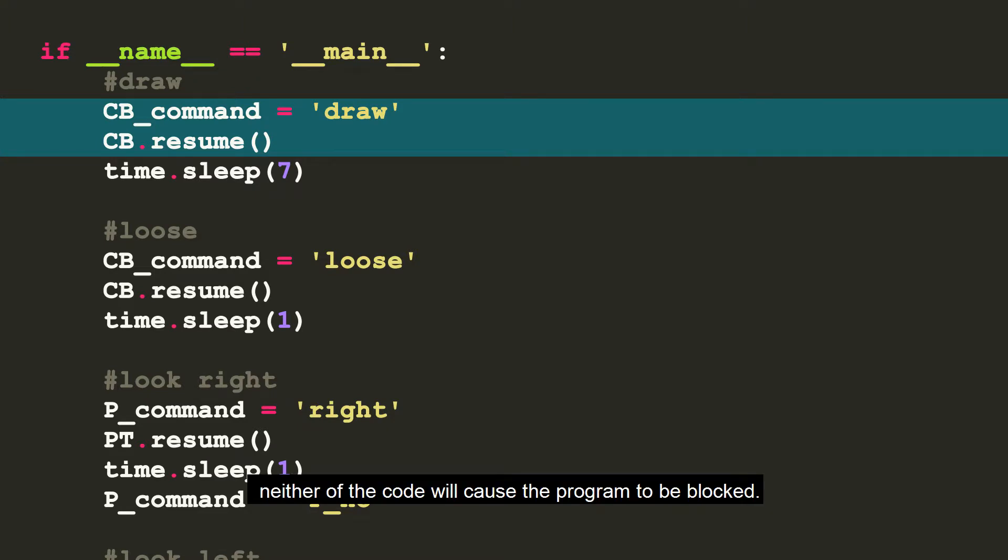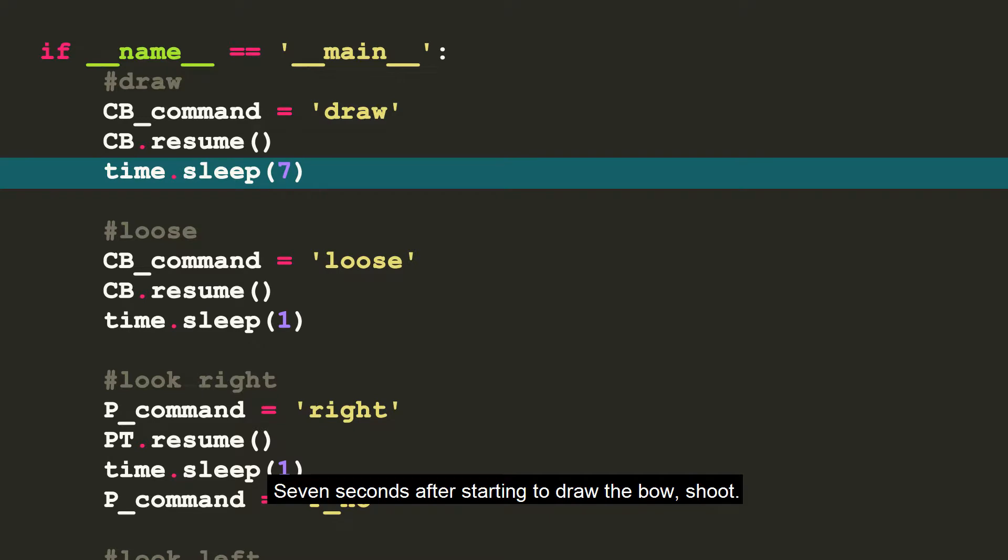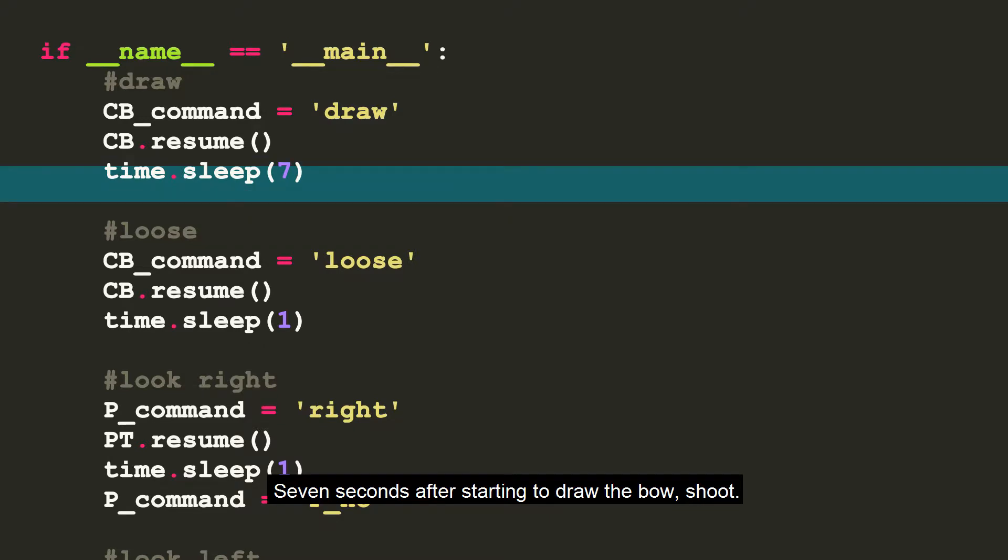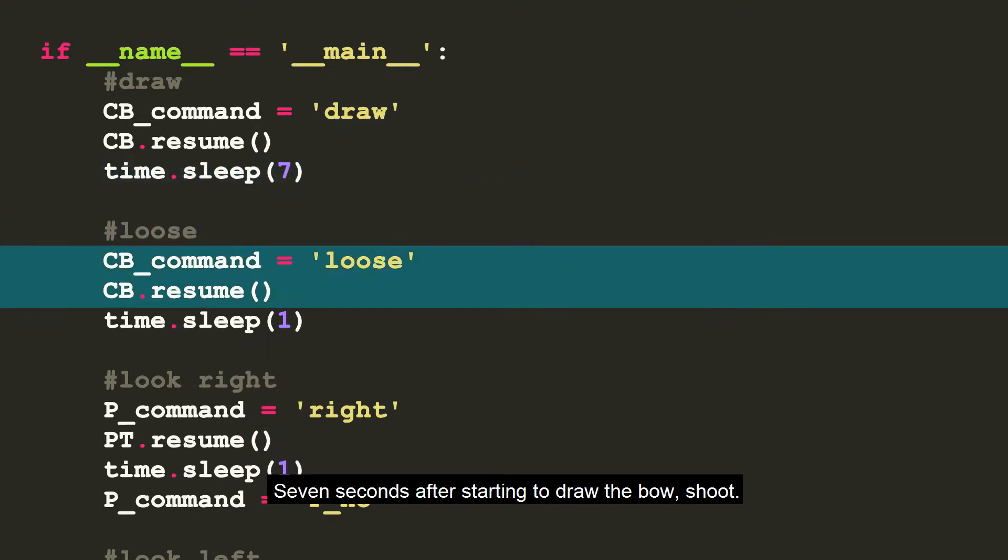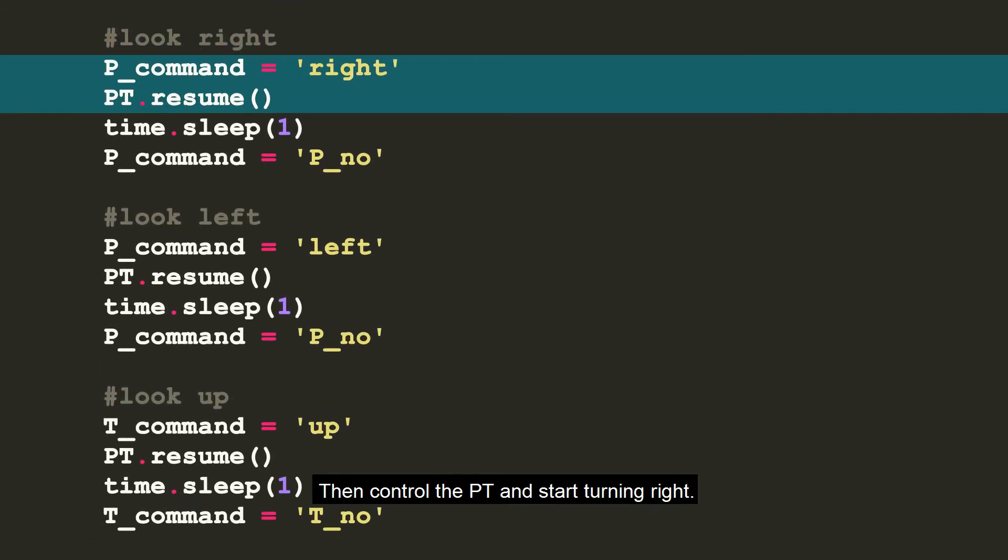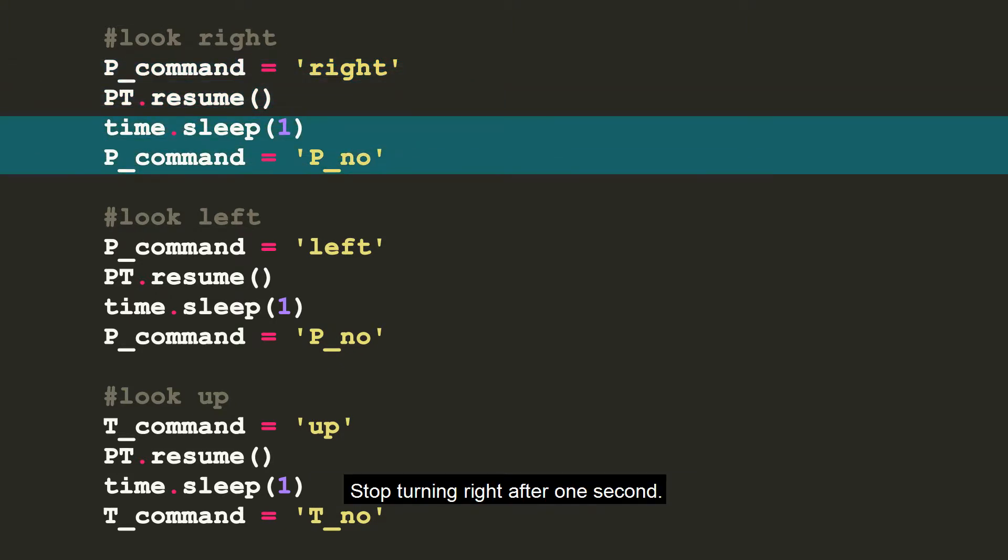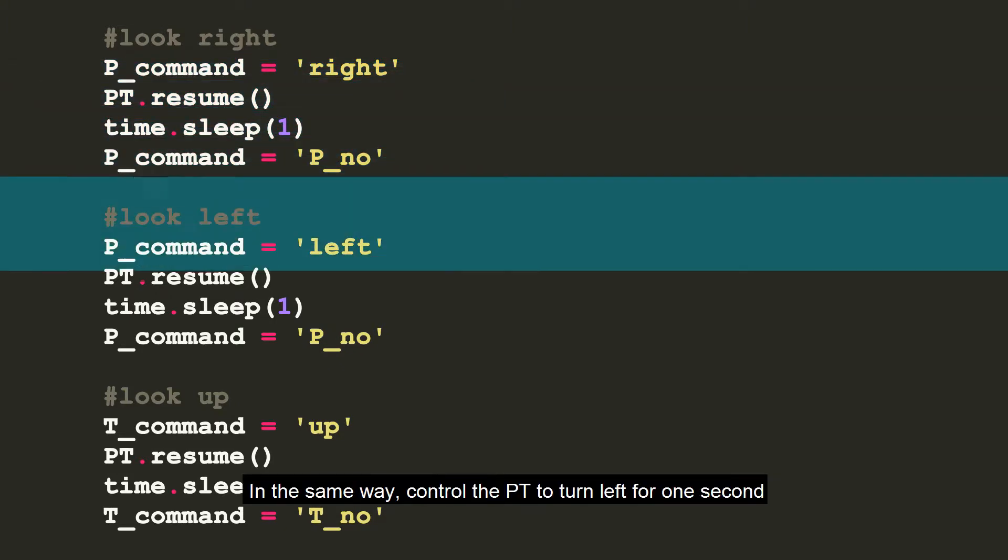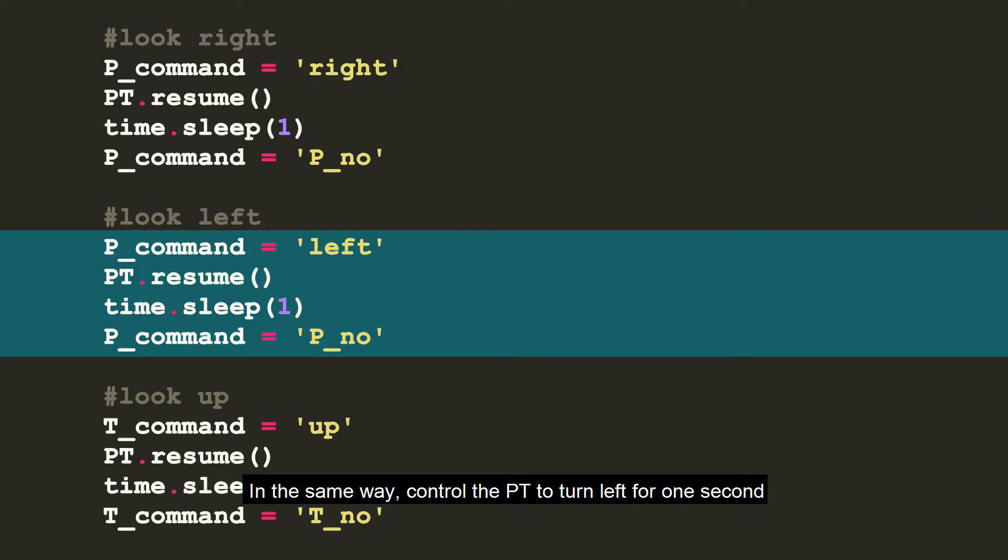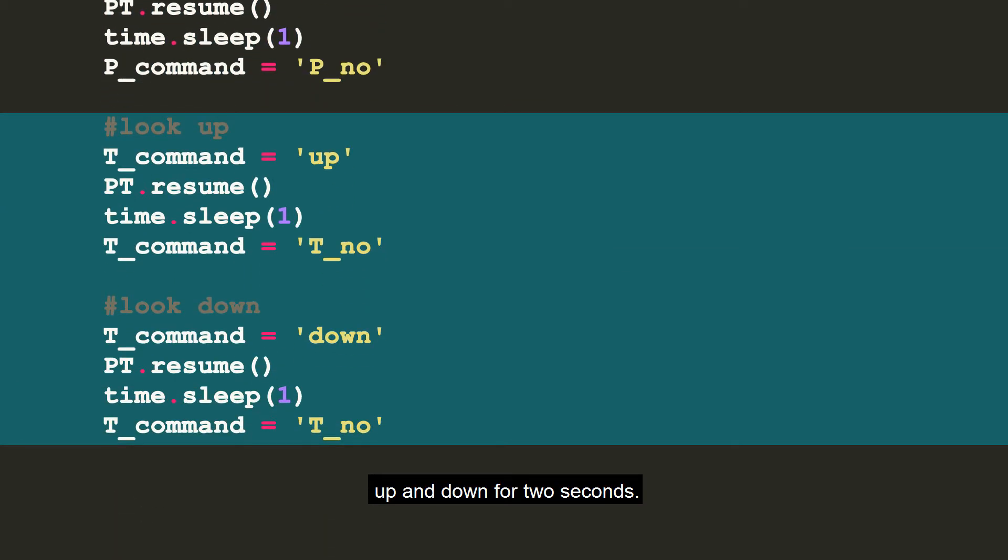Neither of the code will cause the program to be blocked. 7 seconds after starting to draw the bow, shoot. Then control the PT and start turning right. Stop turning right after 1 second. In the same way, control the PT to turn left for 1 second, up and down for 2 seconds.